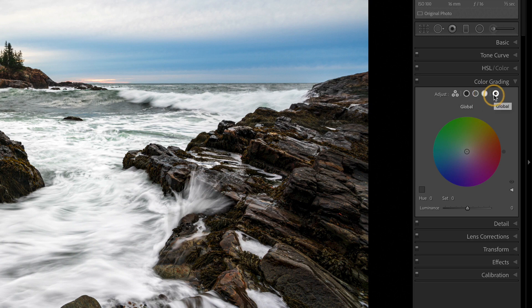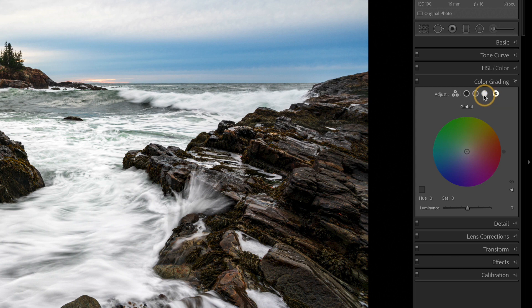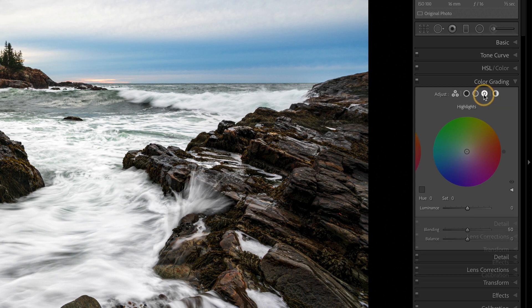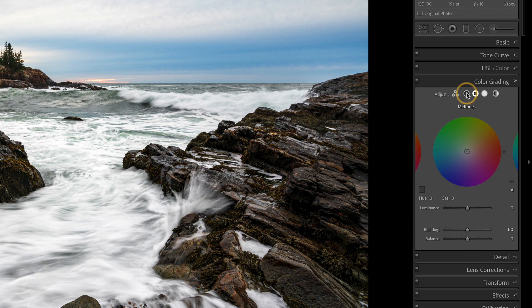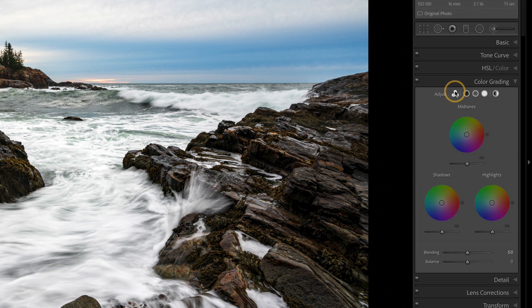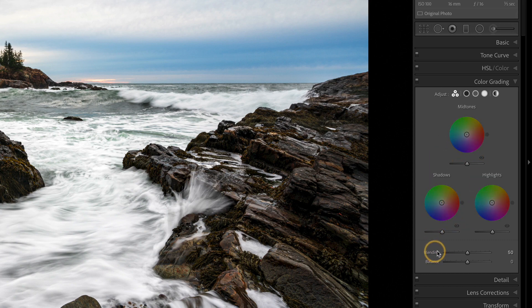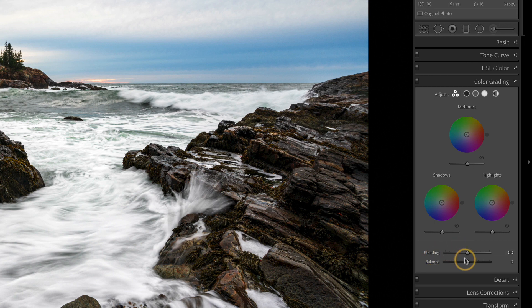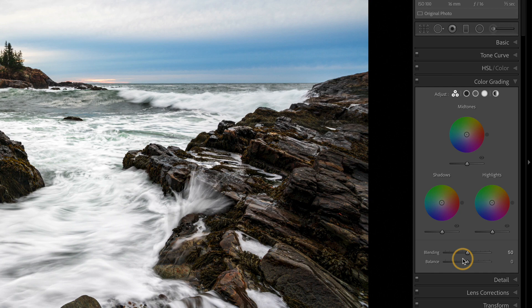And on the bottom, you'll see a luminance slider for globals. But you can also see blending and balance. Blending and balance are global, meaning they affect all three tones you might choose for shadows, mid-tones, highlights. So these control the overall combination of the tones.